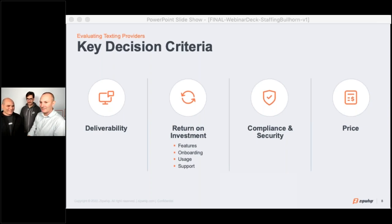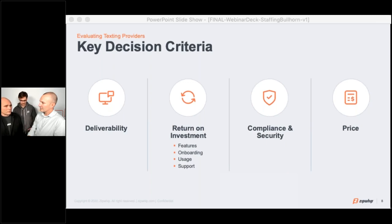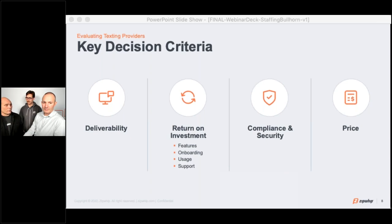Let's talk about compliance and security. Here at ZipWhip, we're one of the few providers that actually have a SOC 2 Type 1 certification, and that places a lot of trust in us with our carrier network, helping us build out that network even further. In addition, we support opt-out at the network layer — so if recipients don't want to see communications anymore, they simply text STOP back and no more communications will be sent to those folks. That helps ensure your TCPA compliance for your organization.